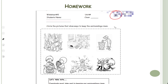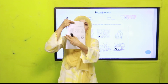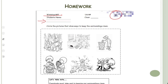The next homework is a worksheet — Worksheet Number 3. You will write your name on it and you will get this printed worksheet from your teacher. Circle the pictures that show ways to keep the surroundings clean. Different pictures are given — you have to circle the ones showing kids cleaning their surroundings. Let me do the first one: these kids are cleaning their room, so circle that picture because it shows cleaning the surroundings. Pause the video and complete it quickly.